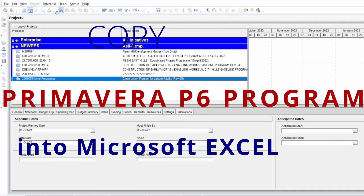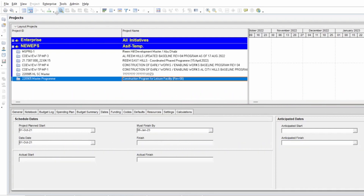Hello everyone. In this video tutorial I am showing you how we can copy a program from Primavera into Excel. Primavera is a program we developed, we can make the links and then run the program to calculate the dates. In Excel we cannot do all these things, but we need Primavera to calculate the flow, duration, loads, and dates based on the assigned links.